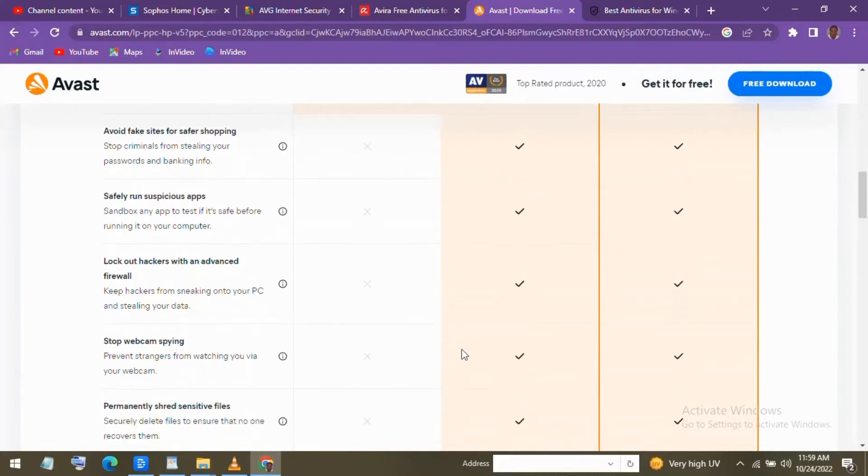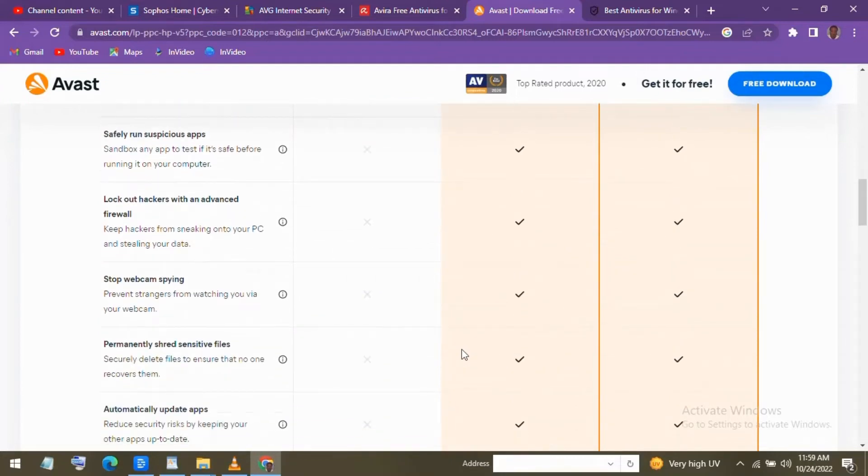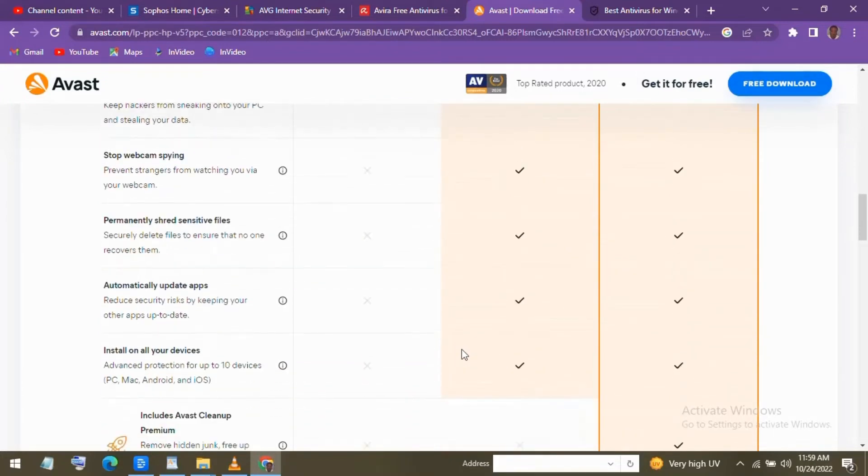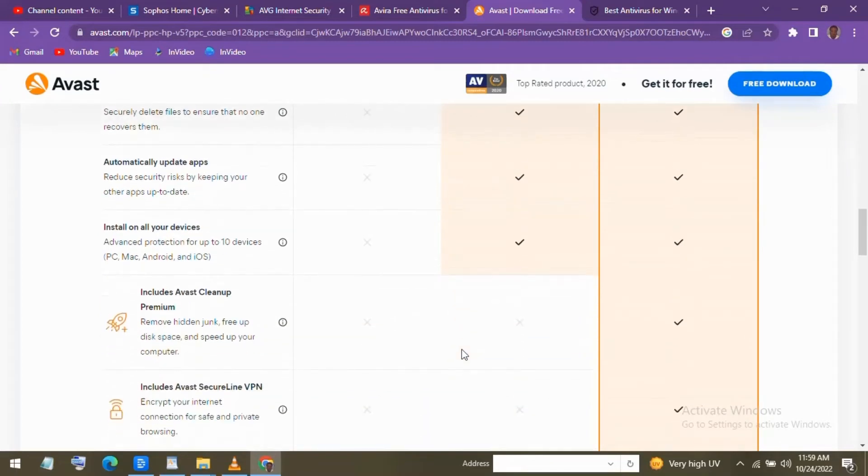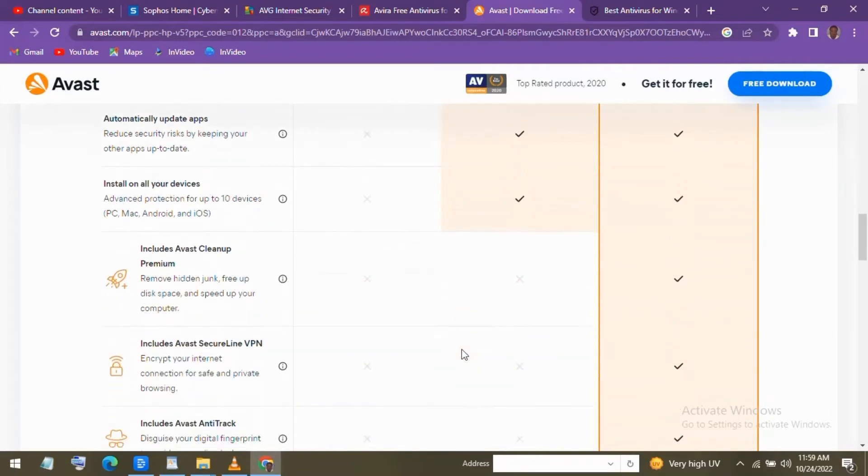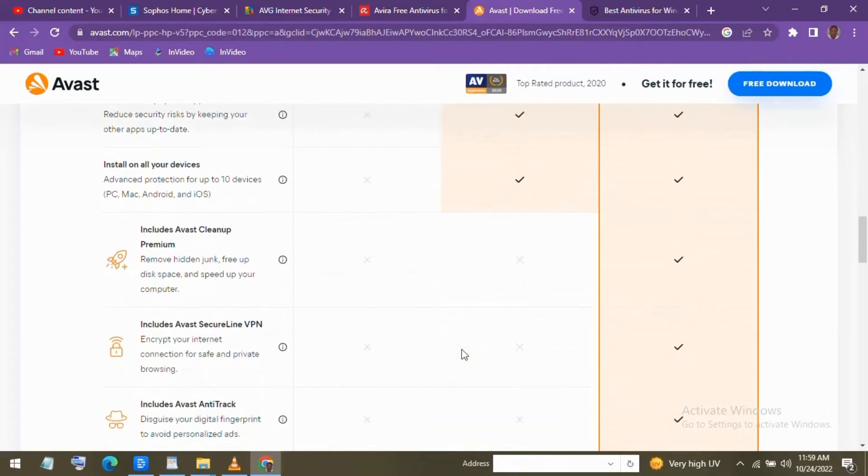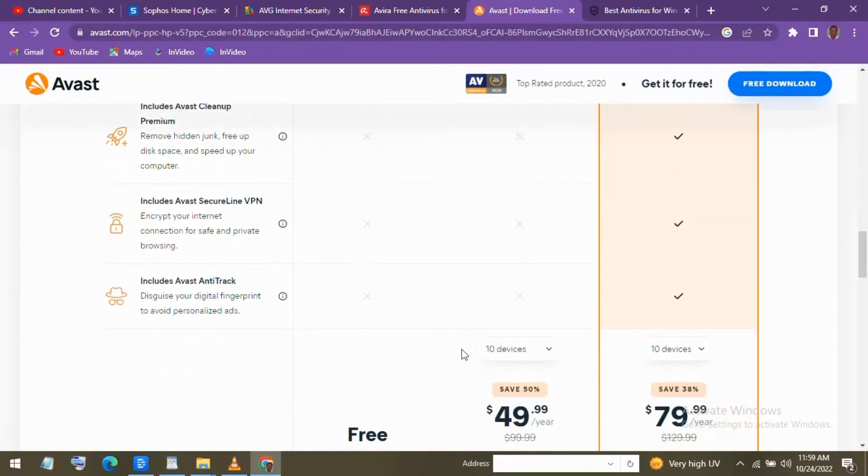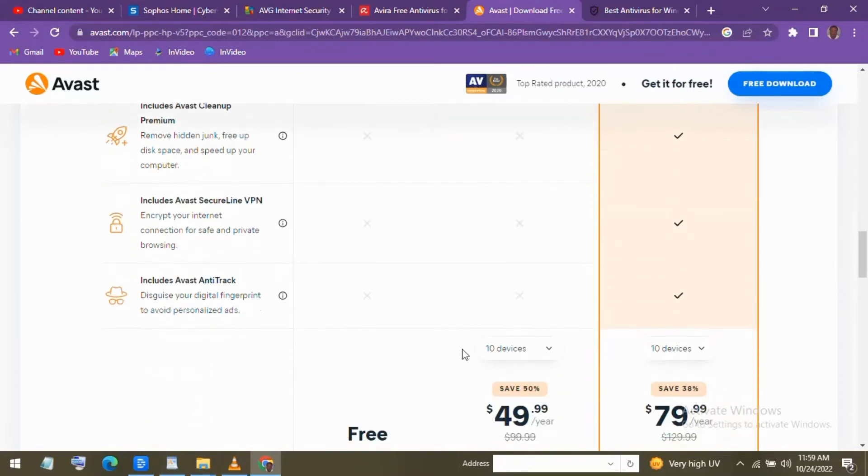The only con is that not all features are free, but on sale their paid plans are reasonable with plans that start at a little more than $8 per month. When installing, they'll ask you if you want to install their browser. If you don't want it, just make sure to click Decline.